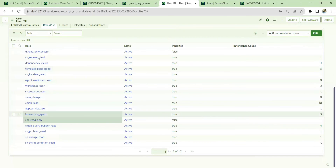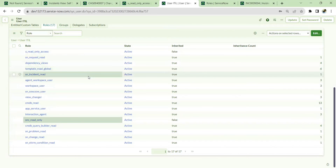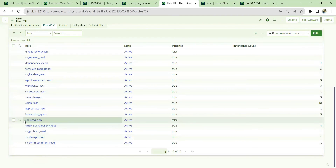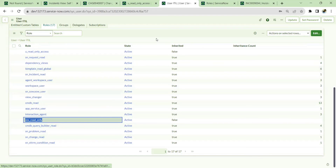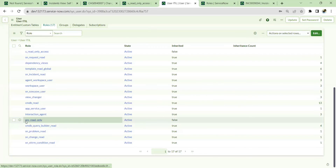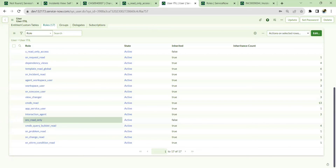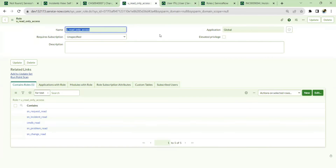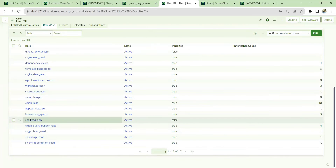One more important point: even if the person has ITIL access with write permissions everywhere, as soon as you give this snc_read_only role, it takes first precedence. The write access will be prevented — the user cannot update or create tickets. So ensure you only give this role to users who should not update, create, or delete anything in ServiceNow but just need to view the platform.